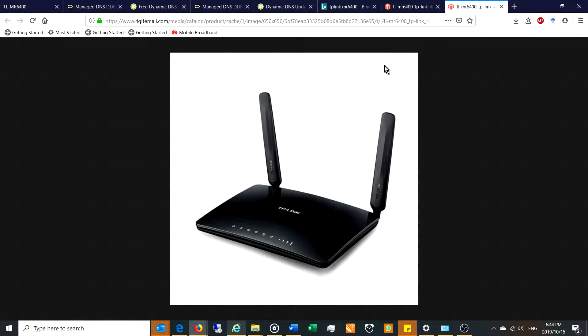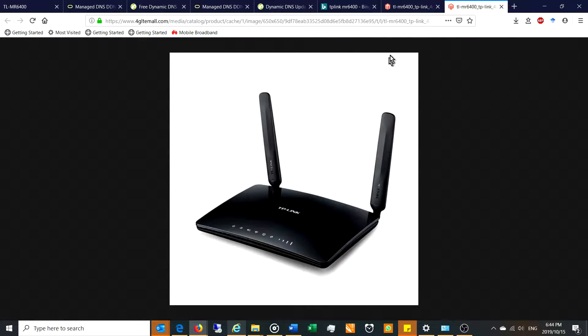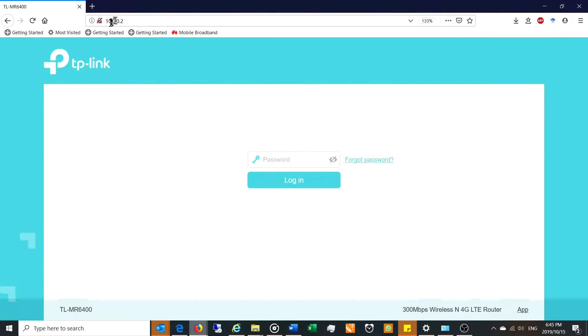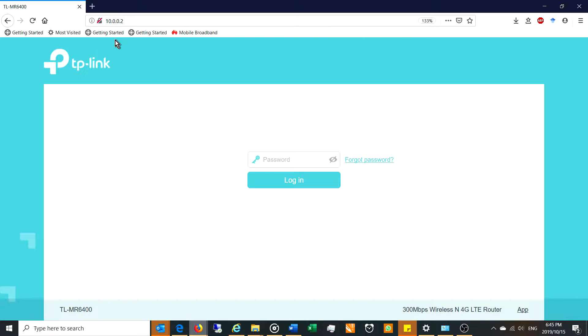The first thing you need to do is log into the router in order to make these settings. In order to log in, you need the router's IP address. If you know the router's IP address, you can put it straight into the web browser just like that. As you can see, 10.0.0.2.